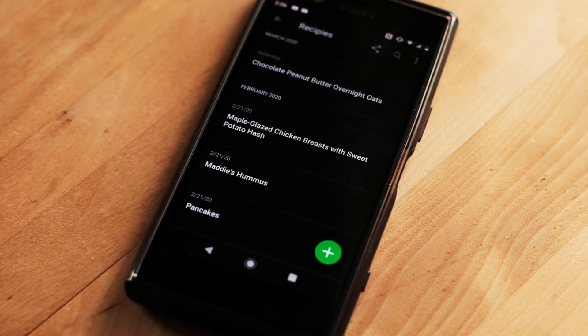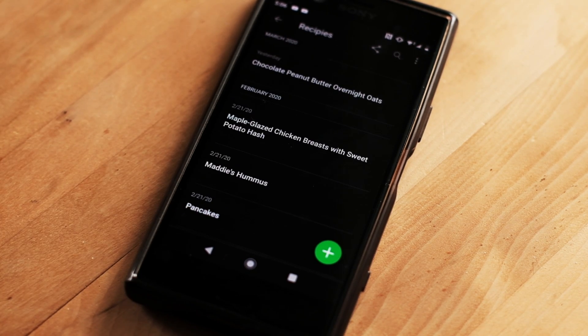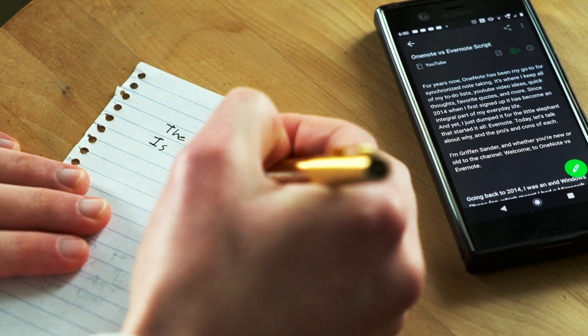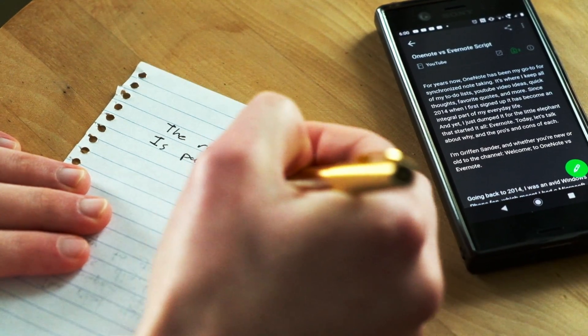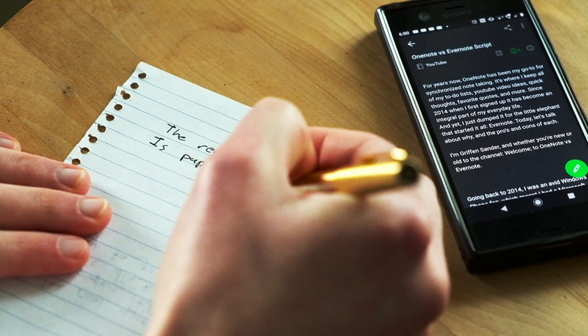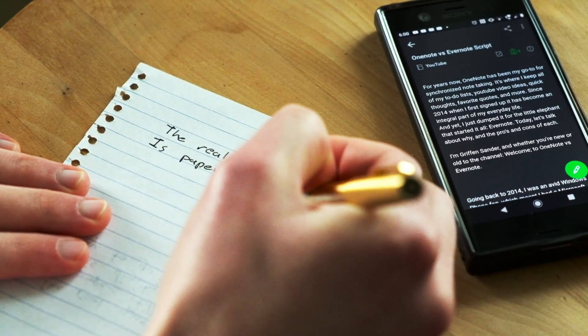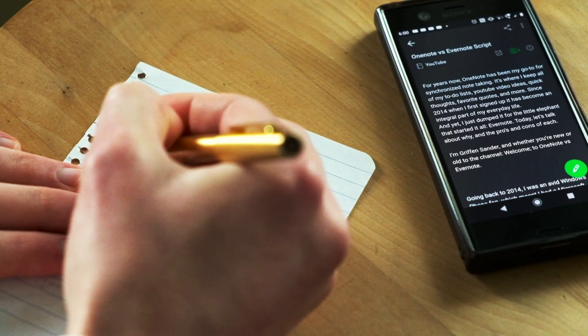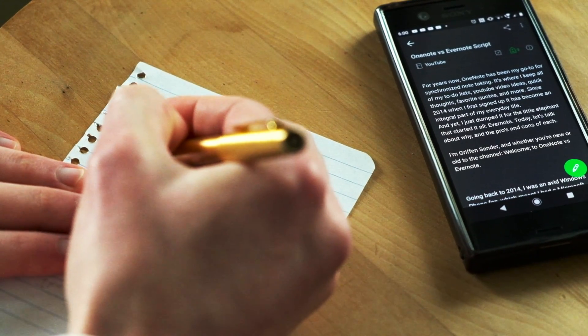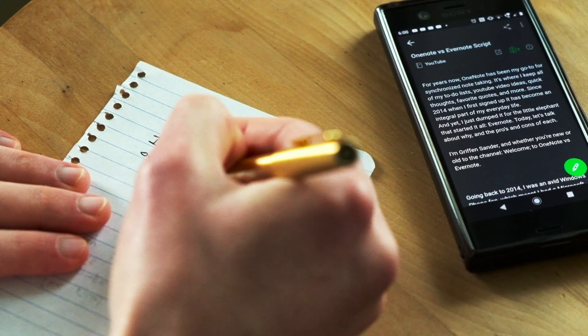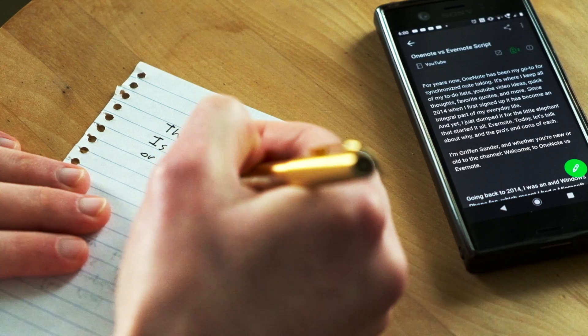Most people get hung up on the limitations of Evernote's free account, not realizing that unless you take the most insane amount of notes possible, or are attaching large pictures or files to your notes, it's really not too big of a deal.